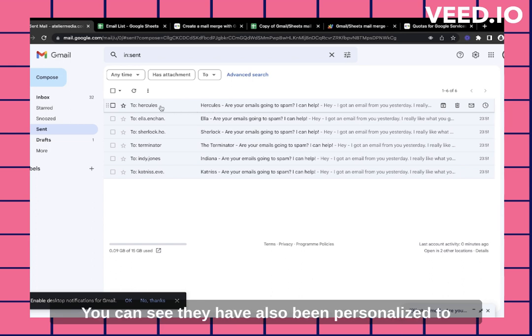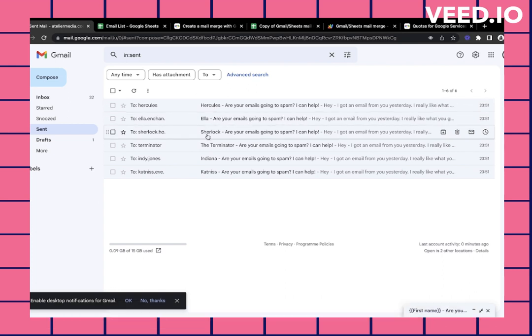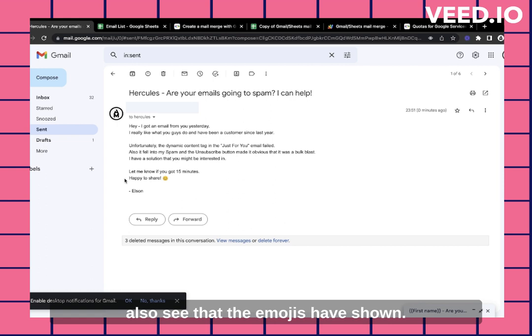You can see they've also been personalized to the person that I wanted to send it to. And when you click on it, you also see that the emojis are shown. And that's how you use mail merge.